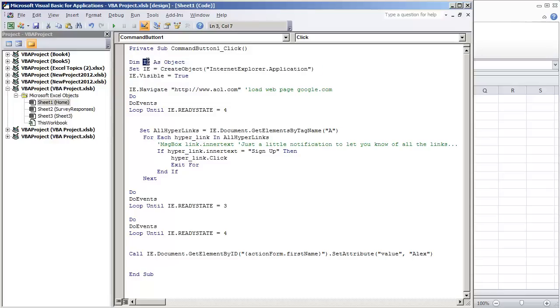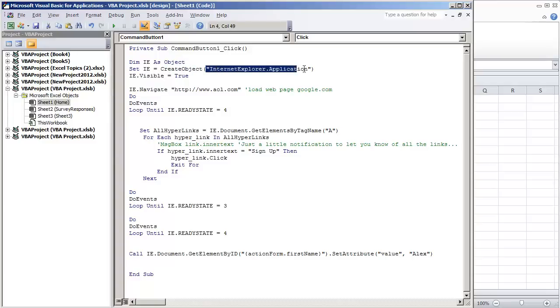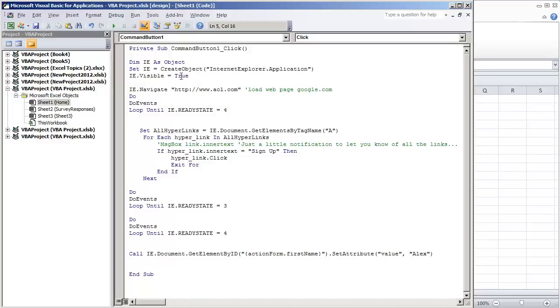All we do is create a variable, call it IE, and we're just calling it as an object. We create the object as Internet Explorer application and then we set the window to be visible. Very simple, pretty straightforward.